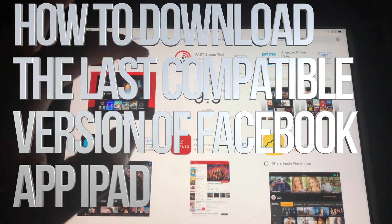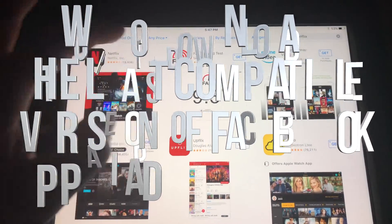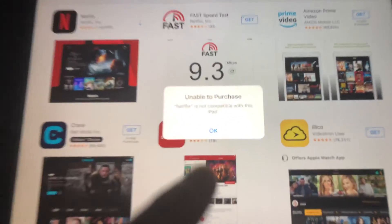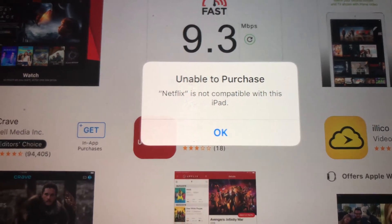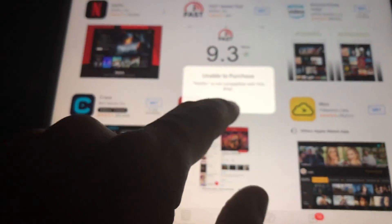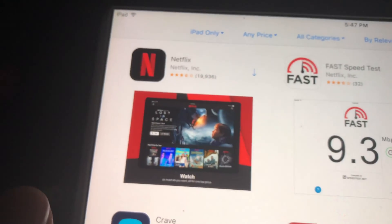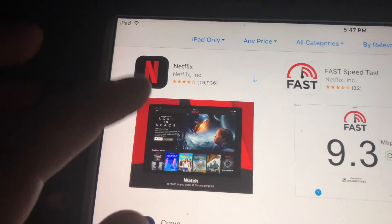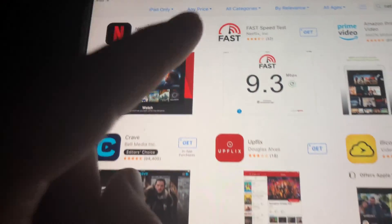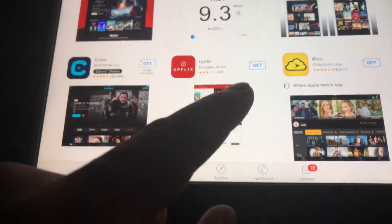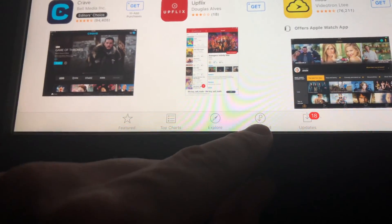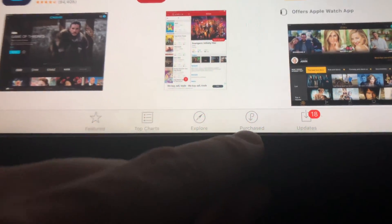Hey guys, if you have an older iPad and you're trying to download something like Netflix and you're getting this message 'unable to purchase,' don't worry about it — it's really easy to fix. As you can see, we have this arrow, which means this app has been downloaded before, so technically we can download it again. What we have to do is go to Purchased, which is down here below.